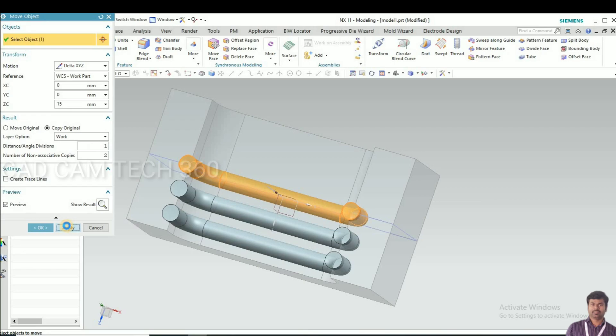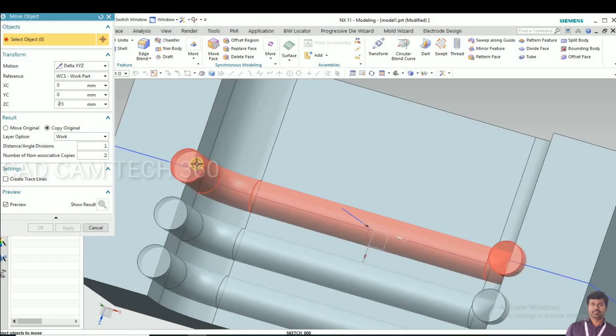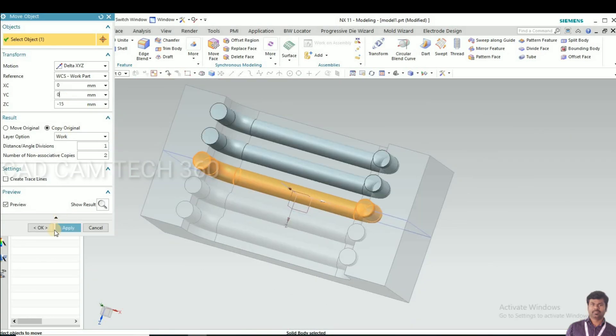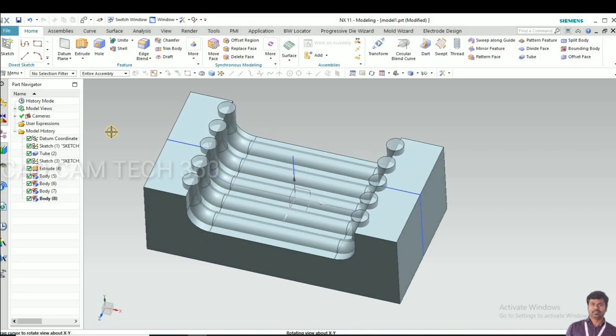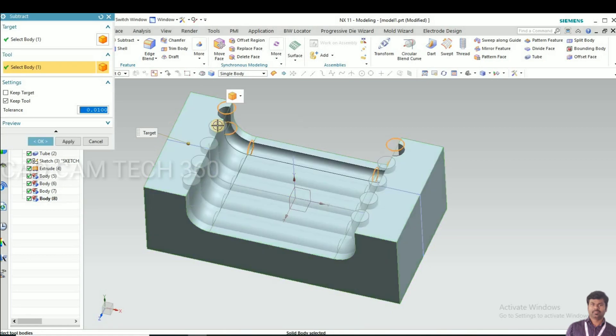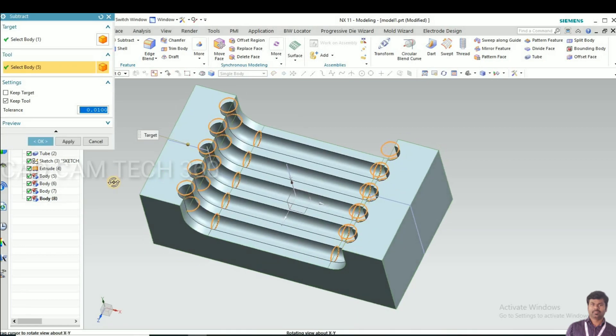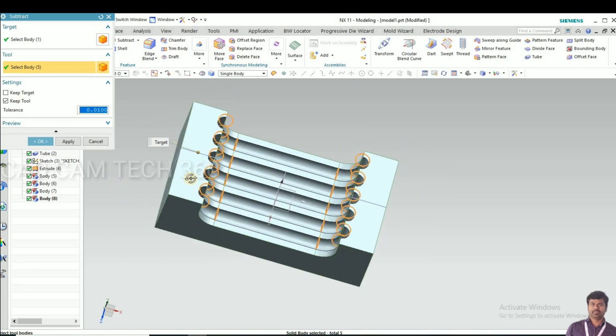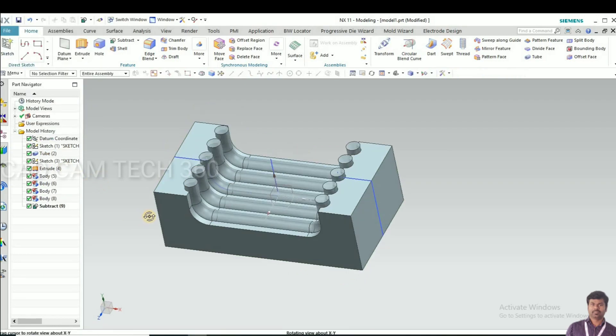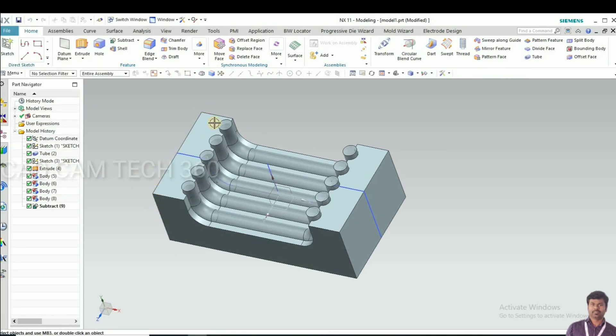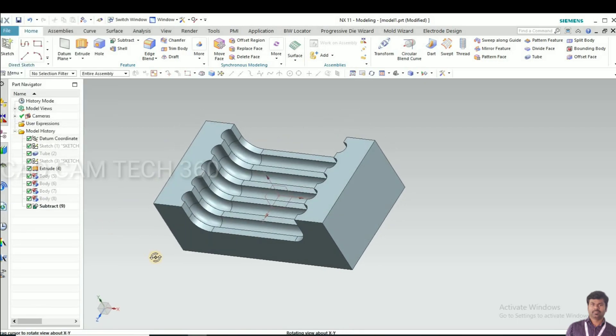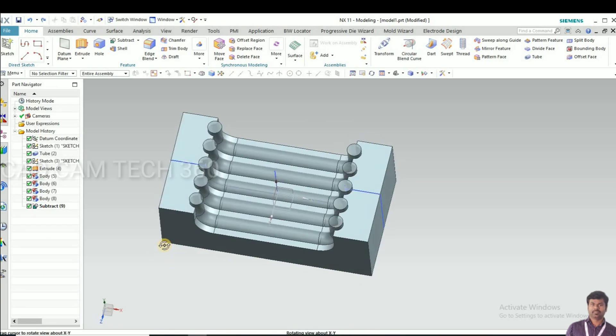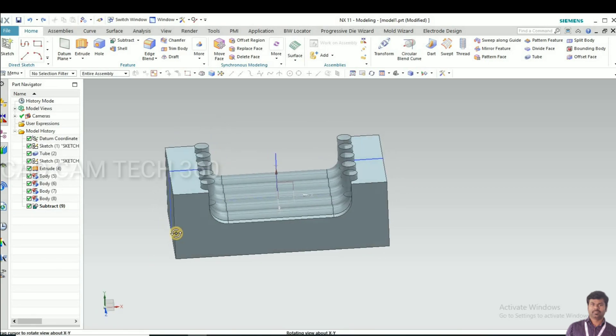Same thing I will do on the opposite side. Now I will go to subtract, select the die and the tube. We got the tube cavity. This is perfect to form the rod or tube.